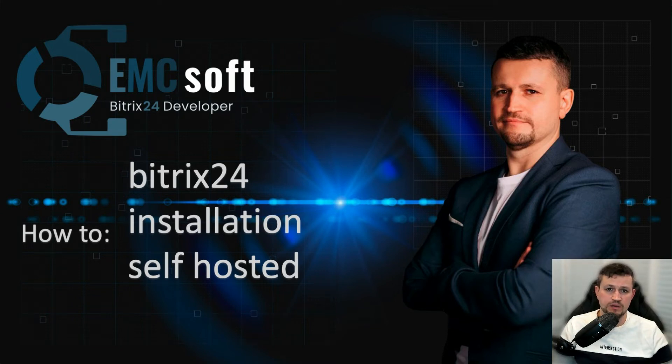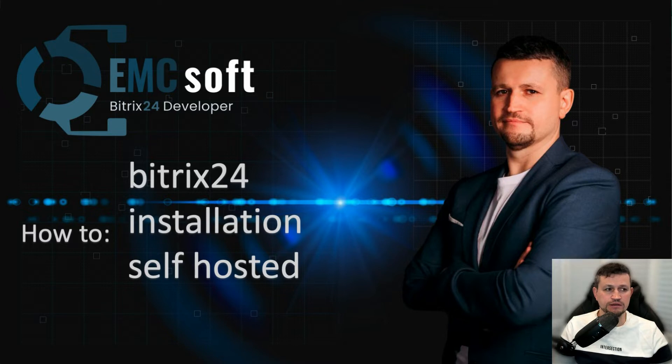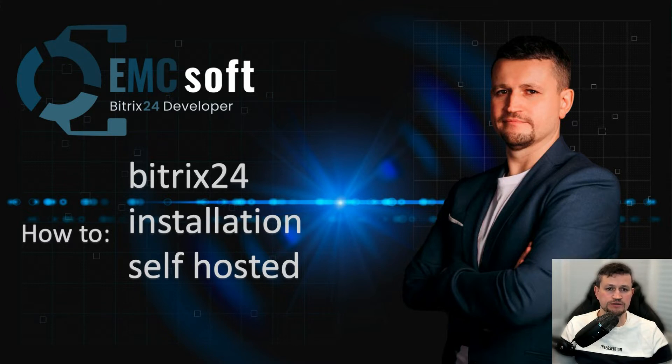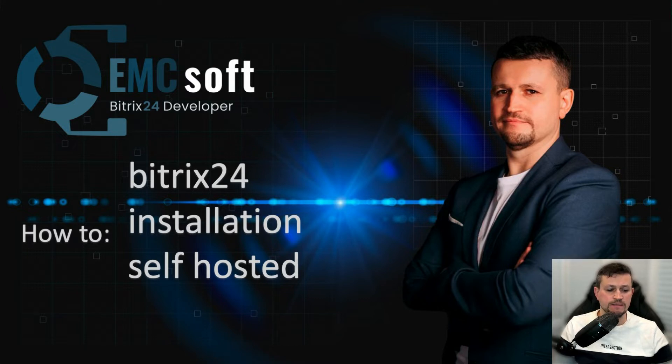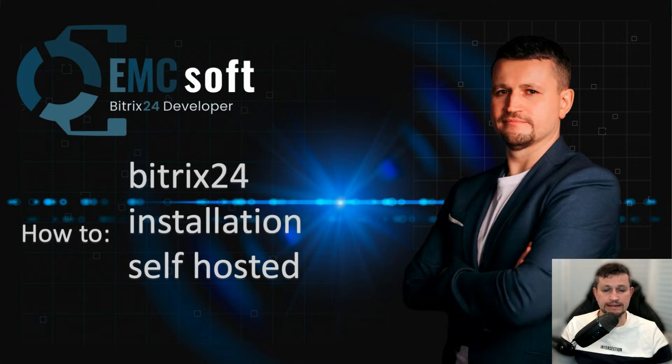Hello there, my name is Emin. I'm representing company EMCsoft. In my last video, I made a video on how you can do installation yourself or self-host Bitrix on Amazon Web Service. In this video, I want to show you how you can do installation yourself on a clean CentOS 7 server.